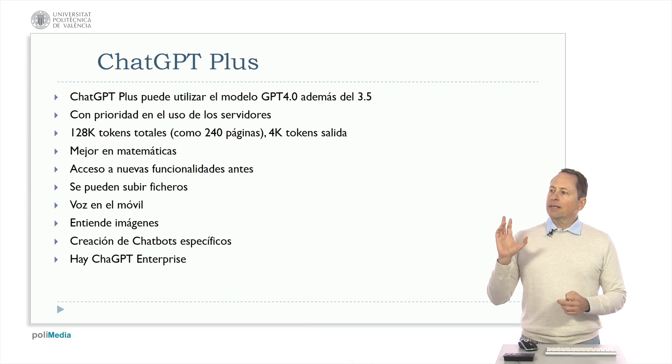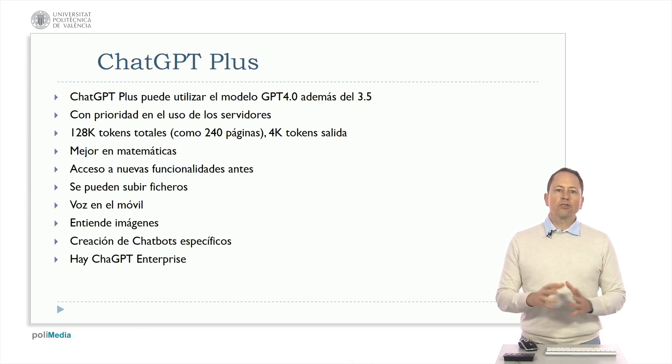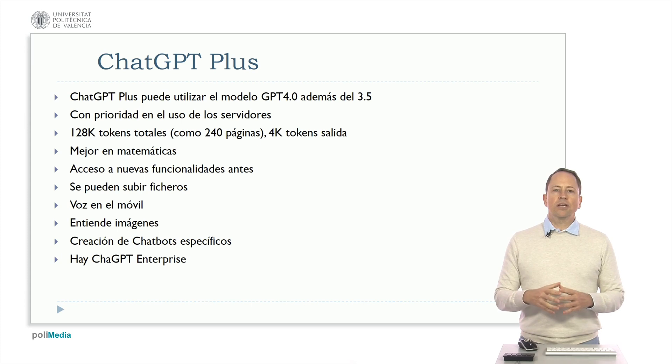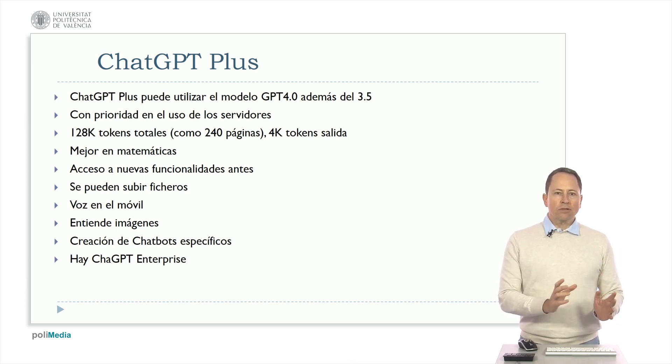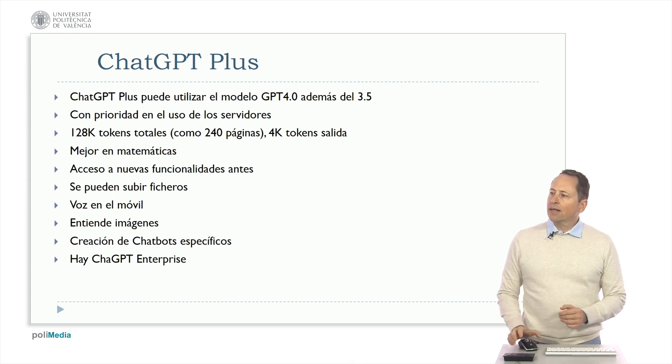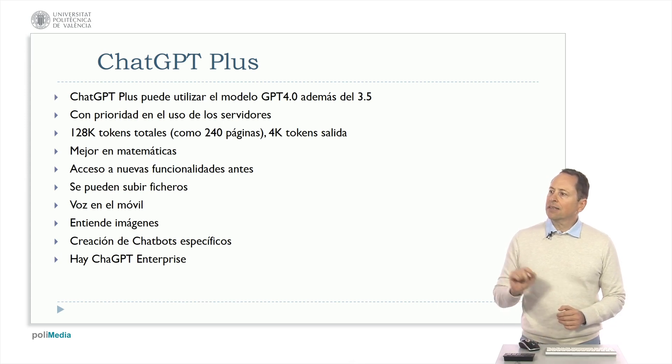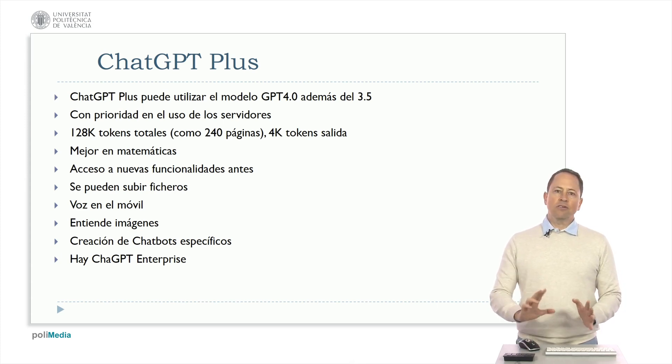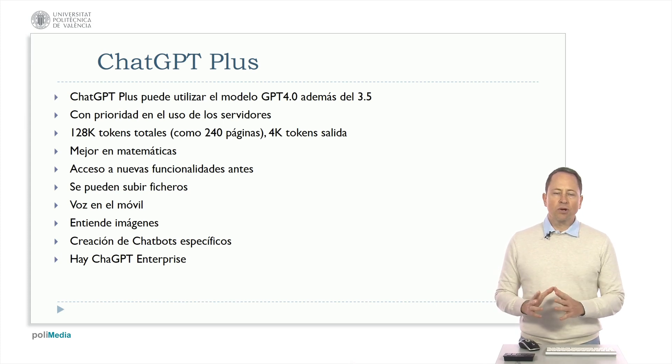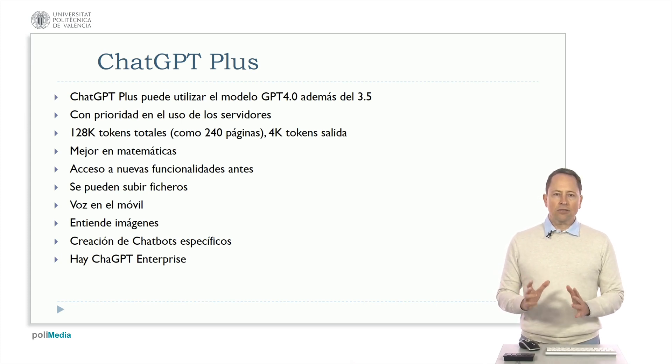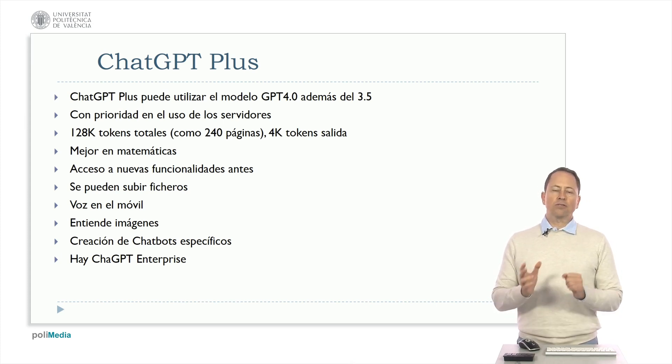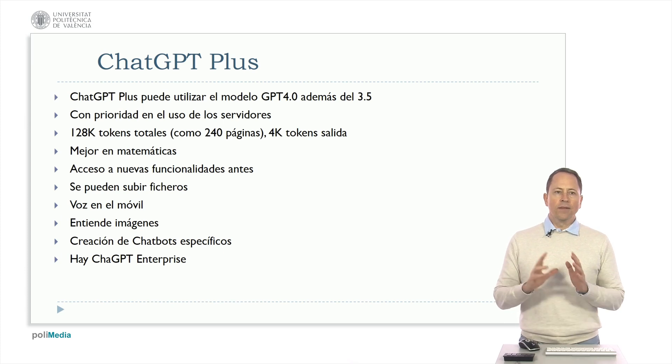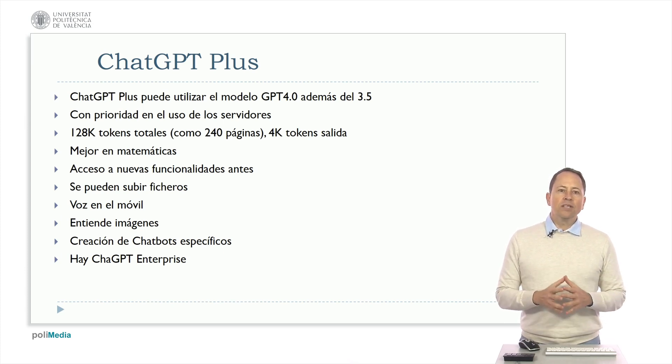It also allows you to create specific chatbots by inputting documents or text as context and creating a chatbot that responds based on those documents. Additionally, there's ChatGPT Enterprise, which is not part of ChatGPT Plus but offers features such as information privacy and not using your interactions to train the model, which can be very interesting for businesses.